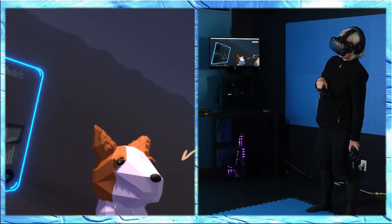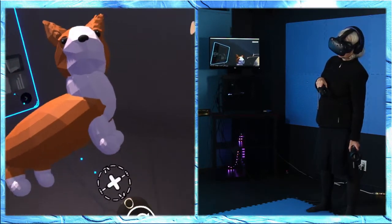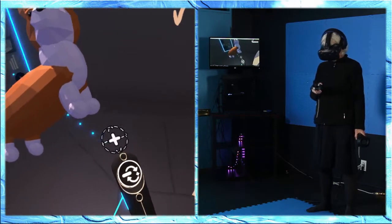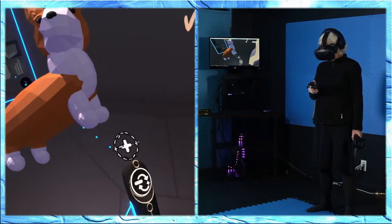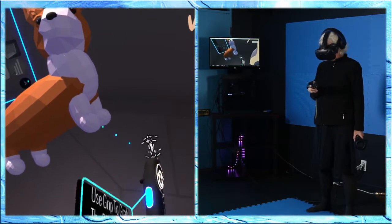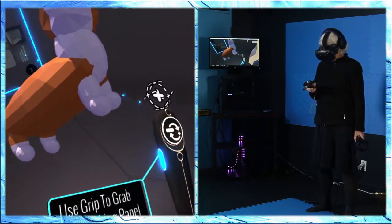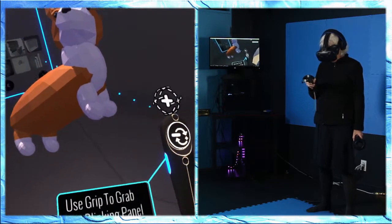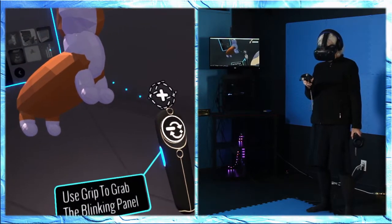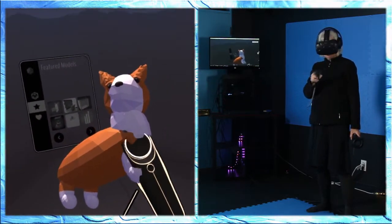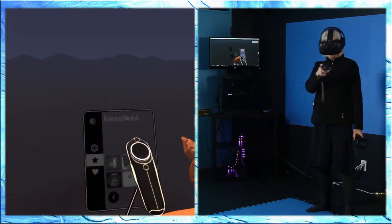Is there like a grab if you use the side buttons? Can you grab? So like around your hand there's a grab button. No on your fingertips. There's like bumpers. Oh yes! Use grip to grab. Okay. The blinking panel.